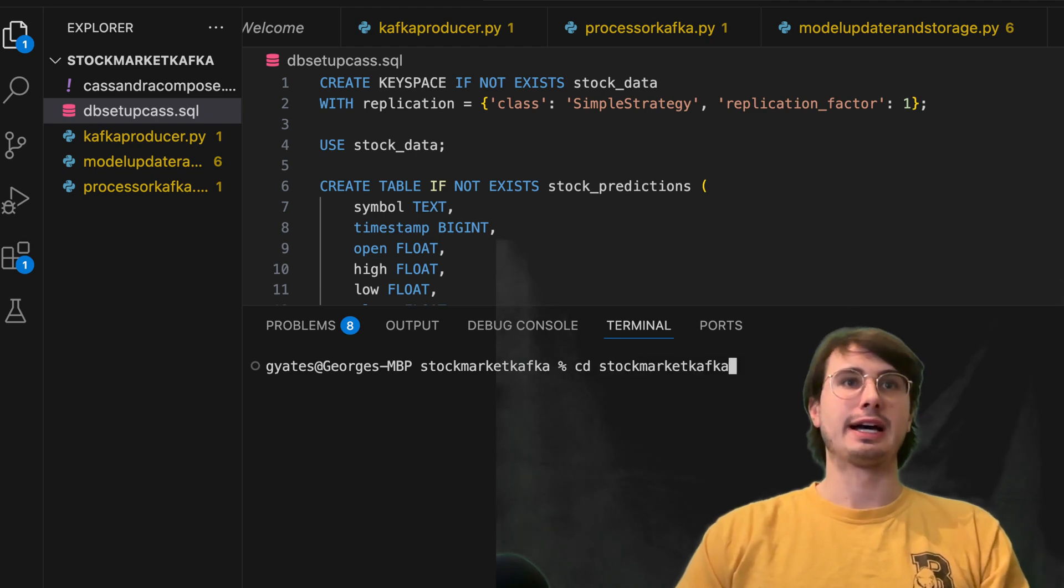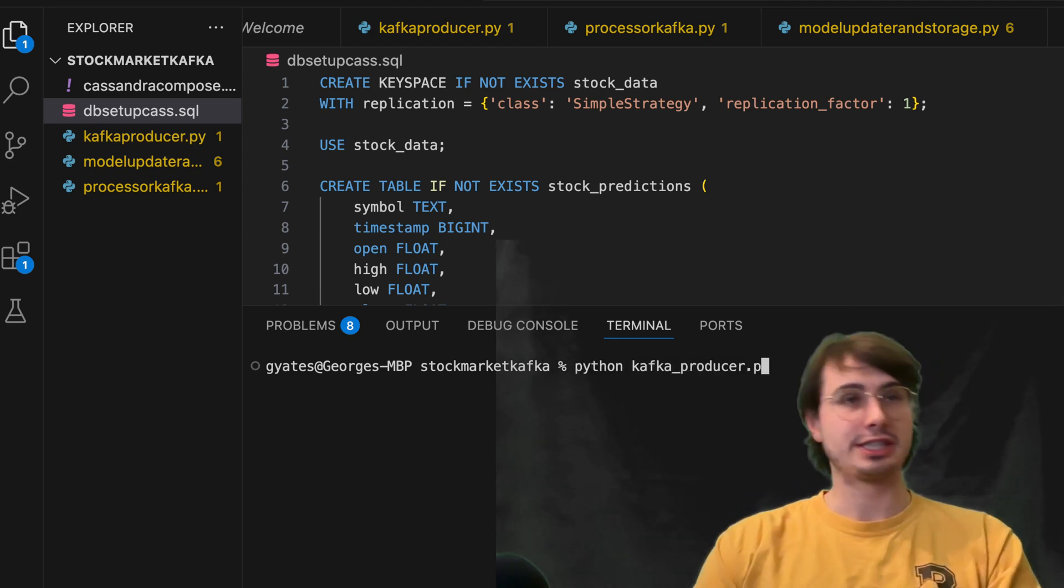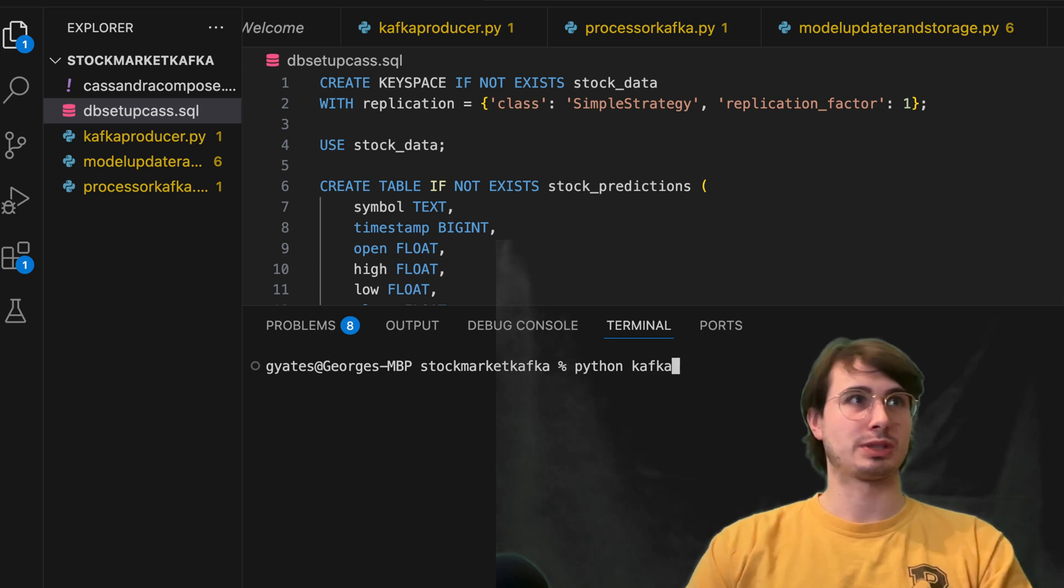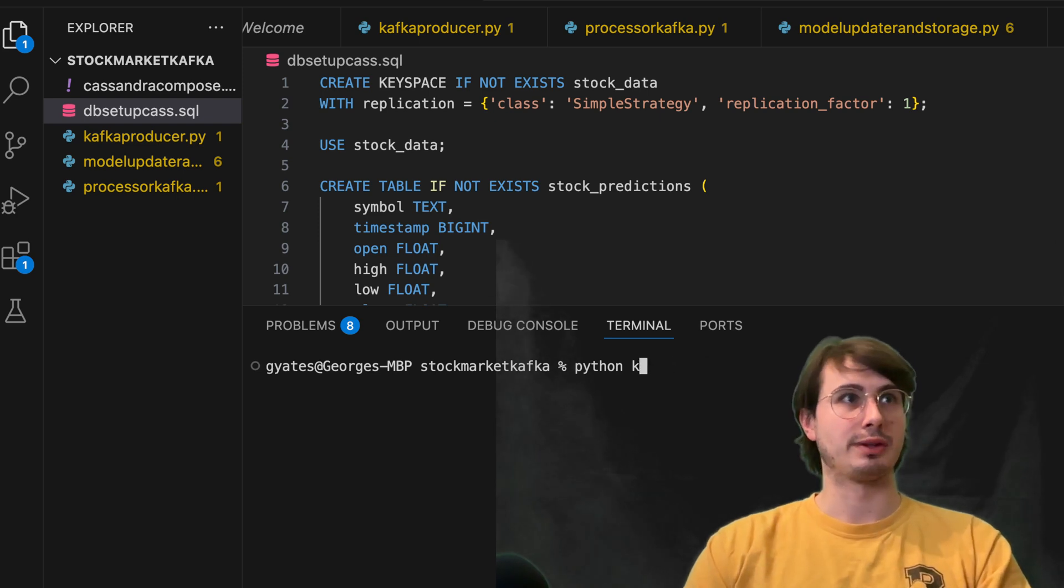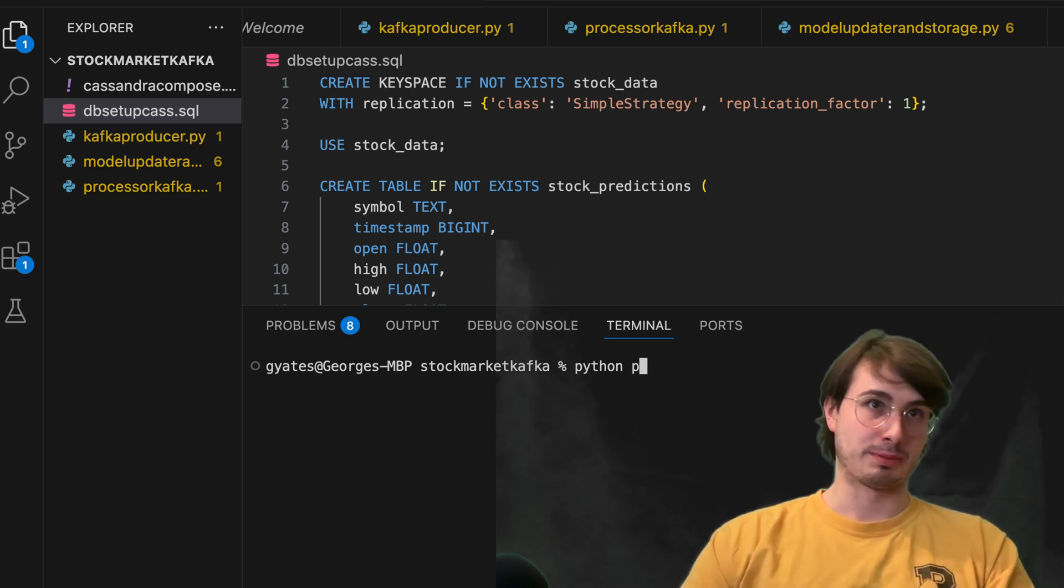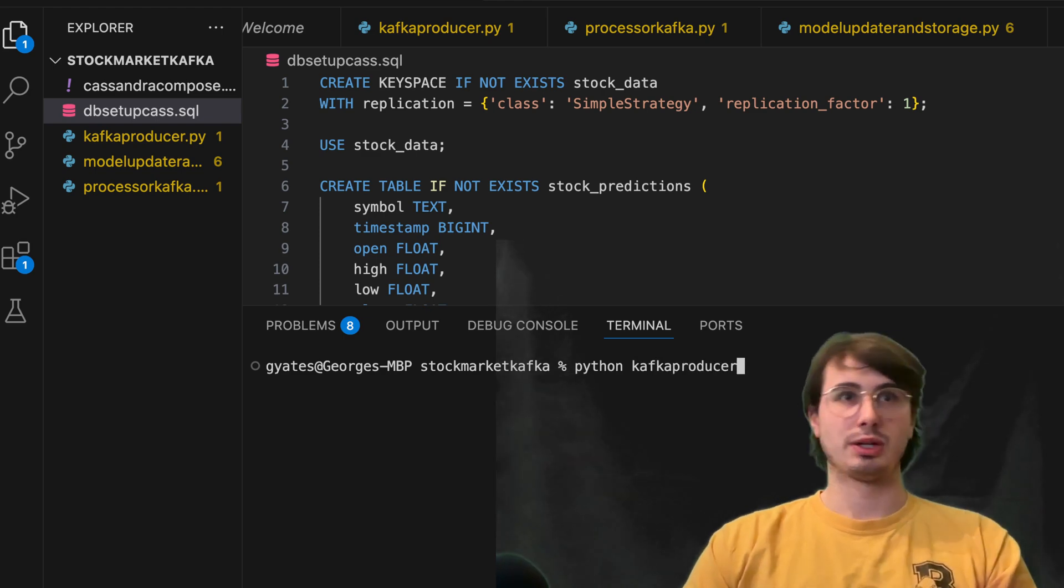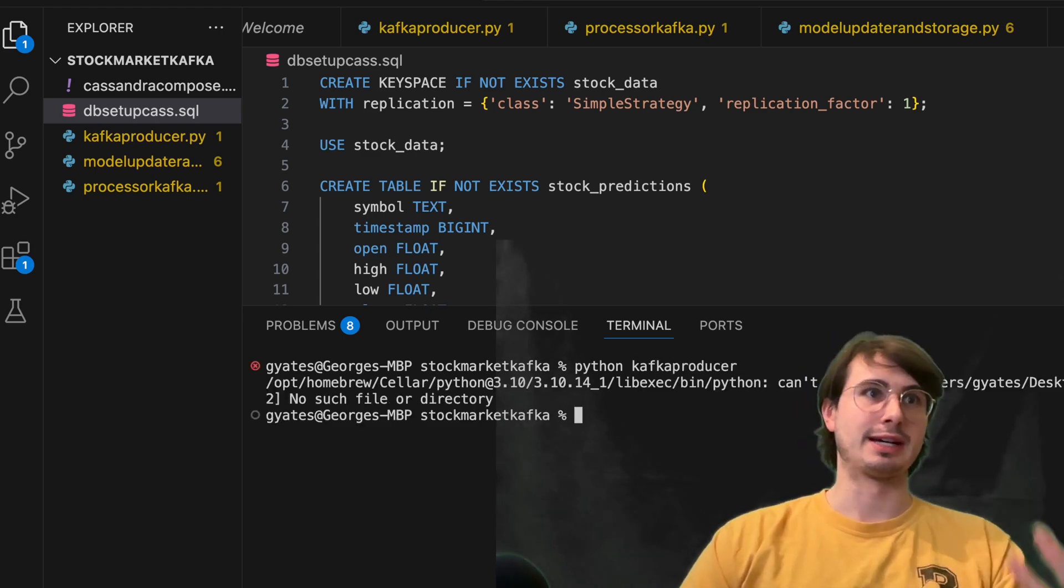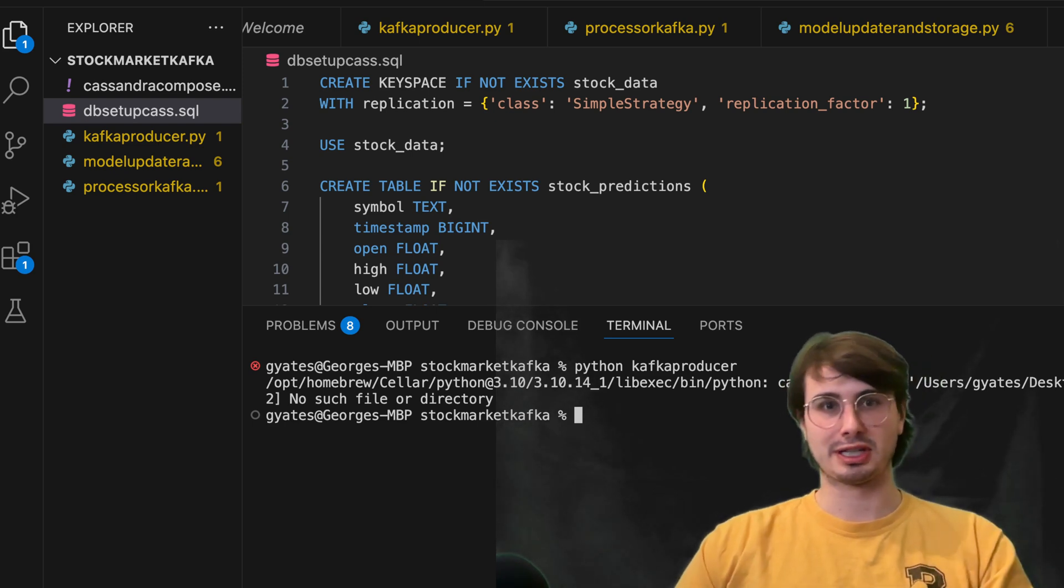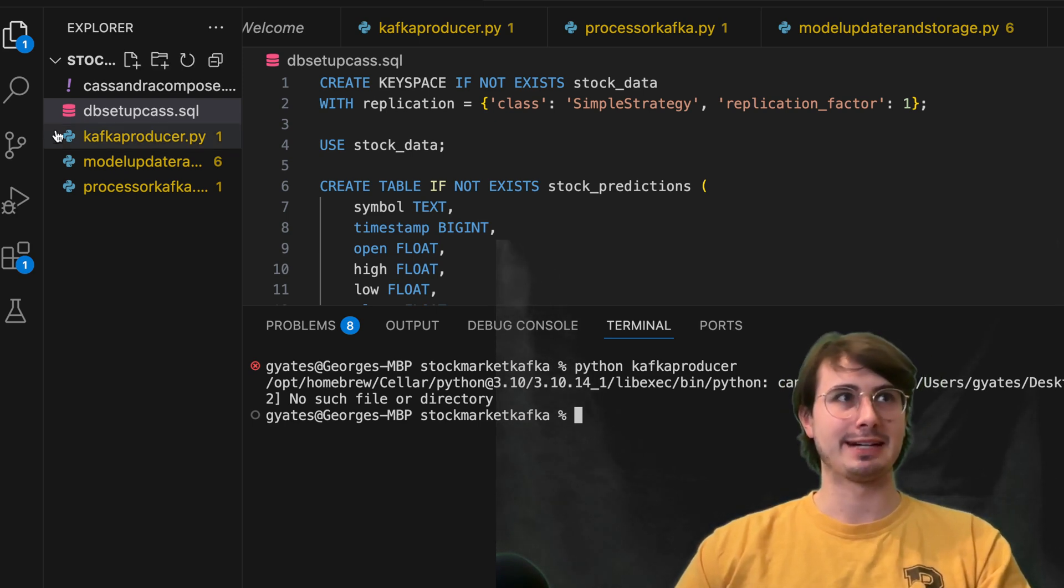Kafka producer, Kafka processor. So each of these different models, you'd run, you start up. So model updater Kafka producer here. So Kafka producer, run this, and then this is going to script because I don't have my environment hooked up to my command line. But basically,